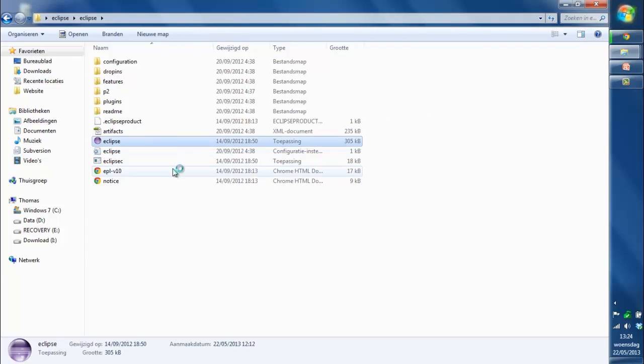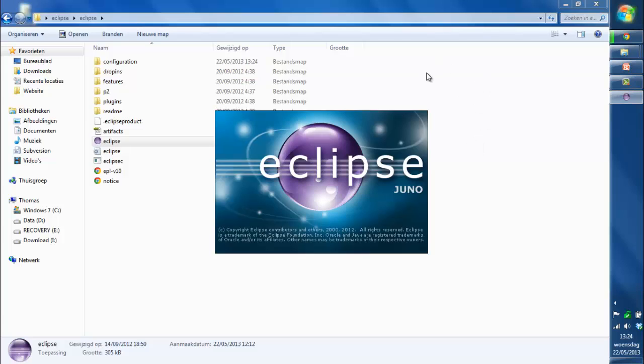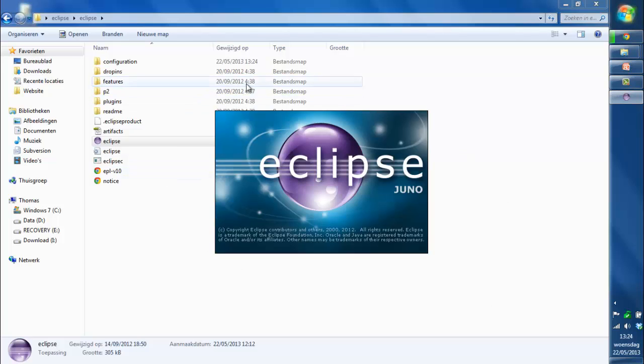You'll see Eclipse Juno. If it wants to open, let's give it some time. It'll take longer the first time I guess.